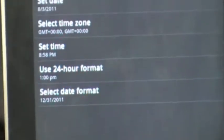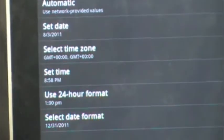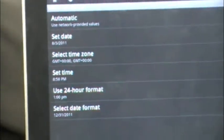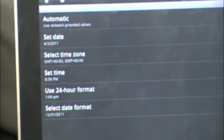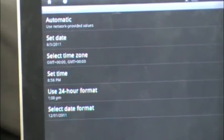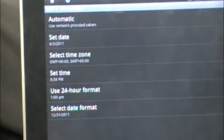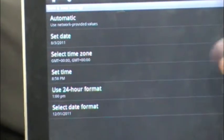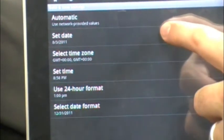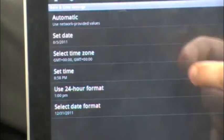And you can have it do automatic, you're going to unselect automatic and then below that you'll be able to set the date.